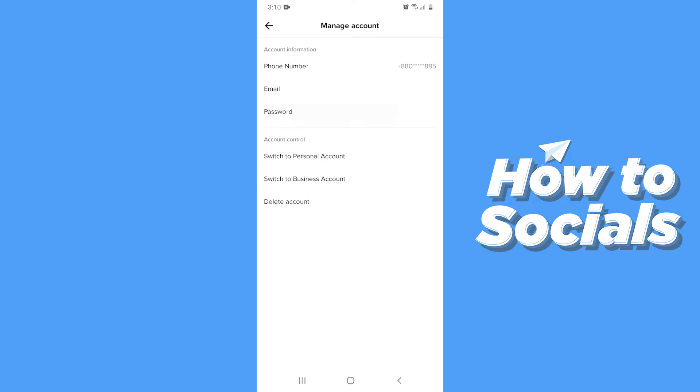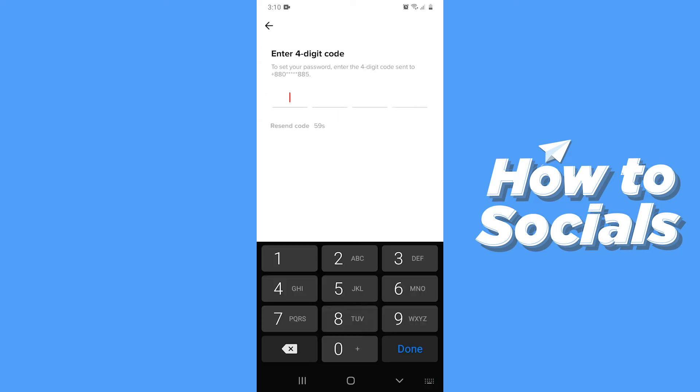Now tap on your password. A four digit OTP code will be sent to your phone number. Now type in the OTP code here.